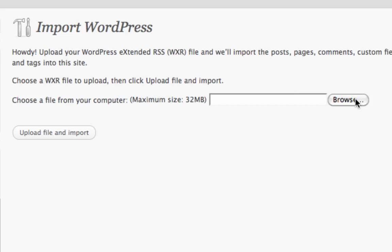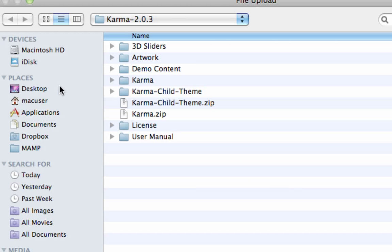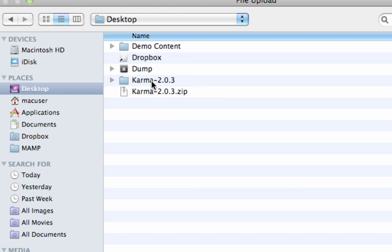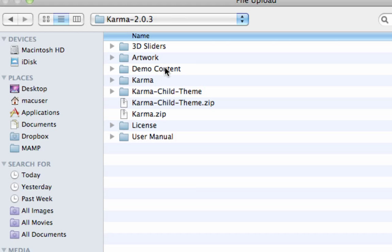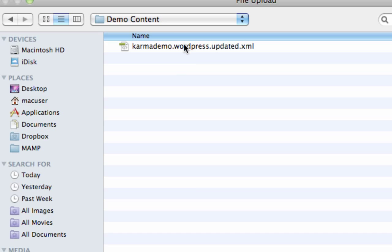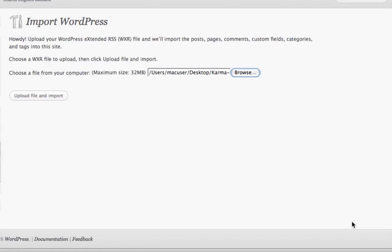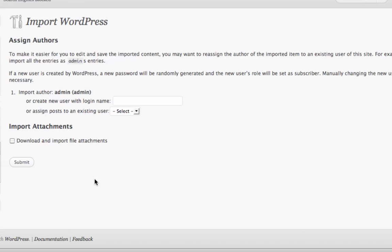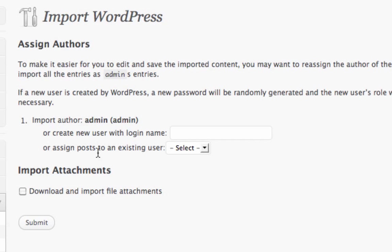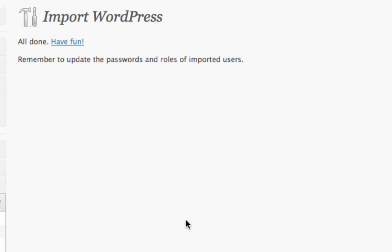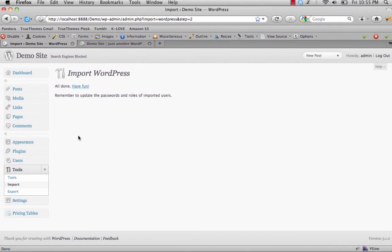Now we want to browse for the XML file. Click Browse, locate the folder you unzipped — ours is on the desktop. Within that folder you'll see a demo content folder — open that up and you'll see the XML file. Choose that and click Open, then Upload File and Import. It will ask who to assign the posts to — we'll choose Admin. Make sure you check the box to download and import file attachments, then click Submit. Depending on your server speed it might take a few minutes. It says All Done, so our content is now imported.